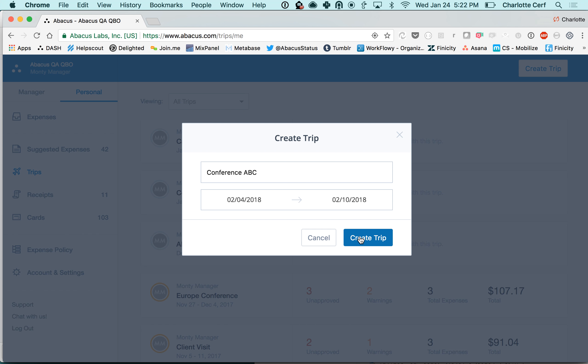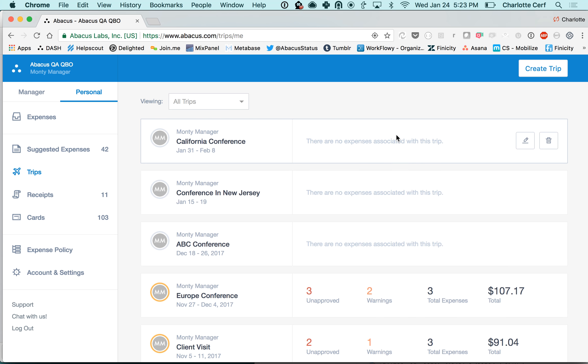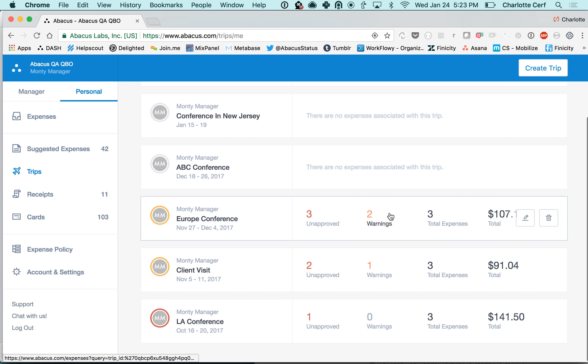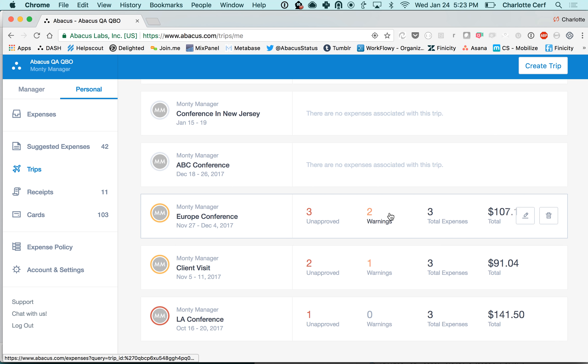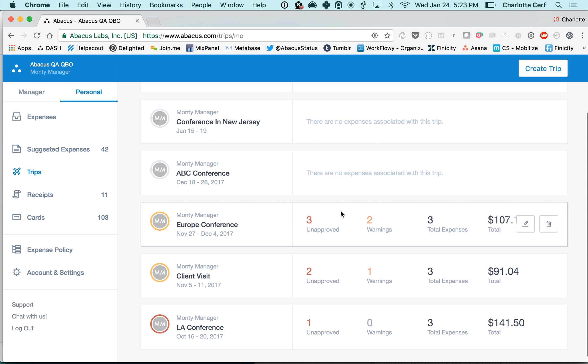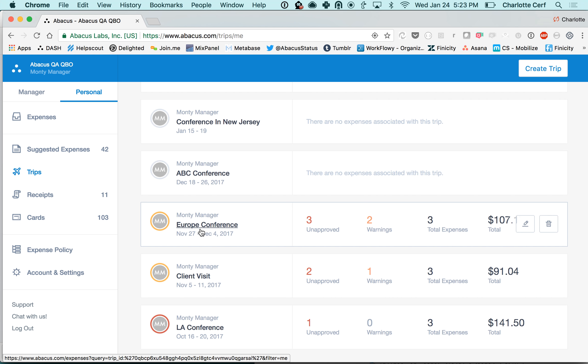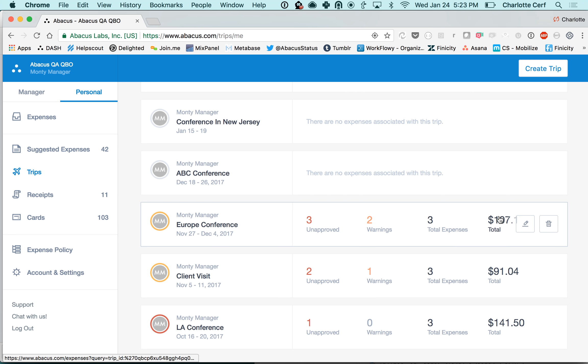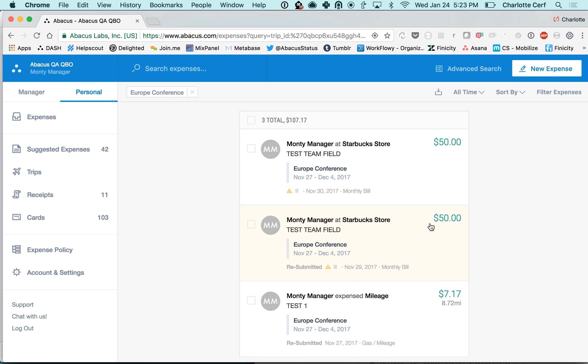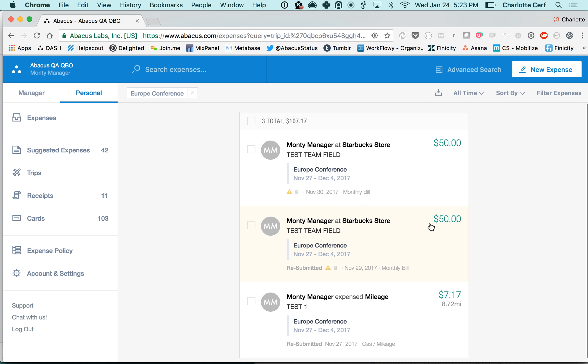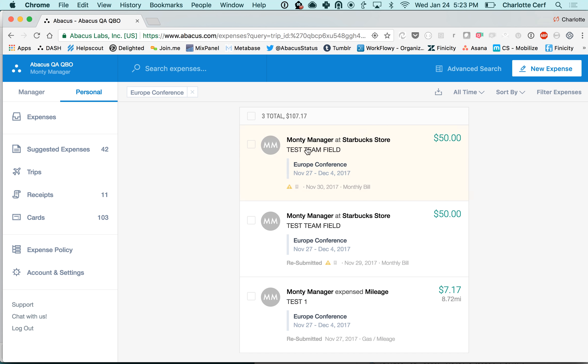If an expense falls within that date range we will suggest that that expense be associated with that trip. It makes it really easy for you to look back and see, okay, in this Europe conference that I was on I've already spent this amount of money across three total expenses. I would just click into that number and see all of the expenses previously submitted associated with that trip.